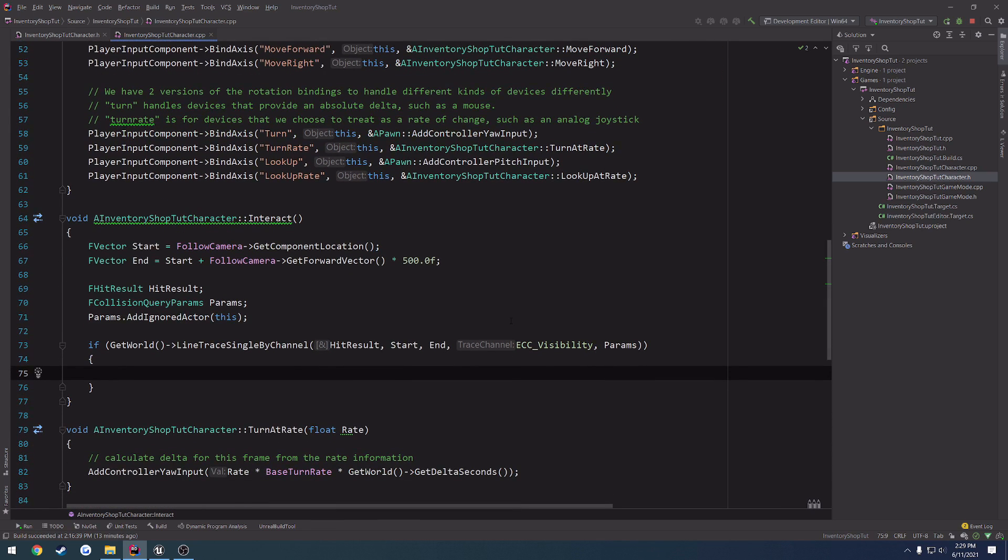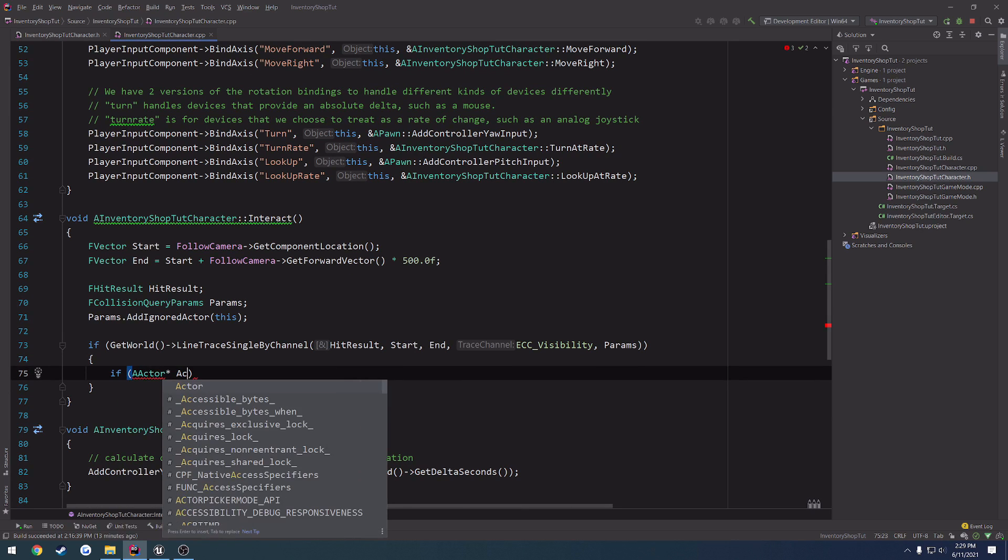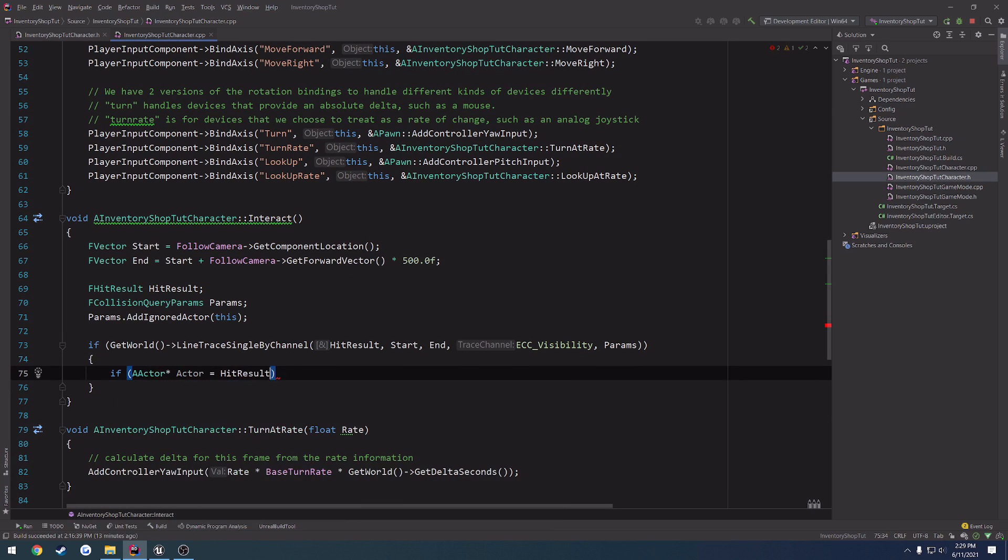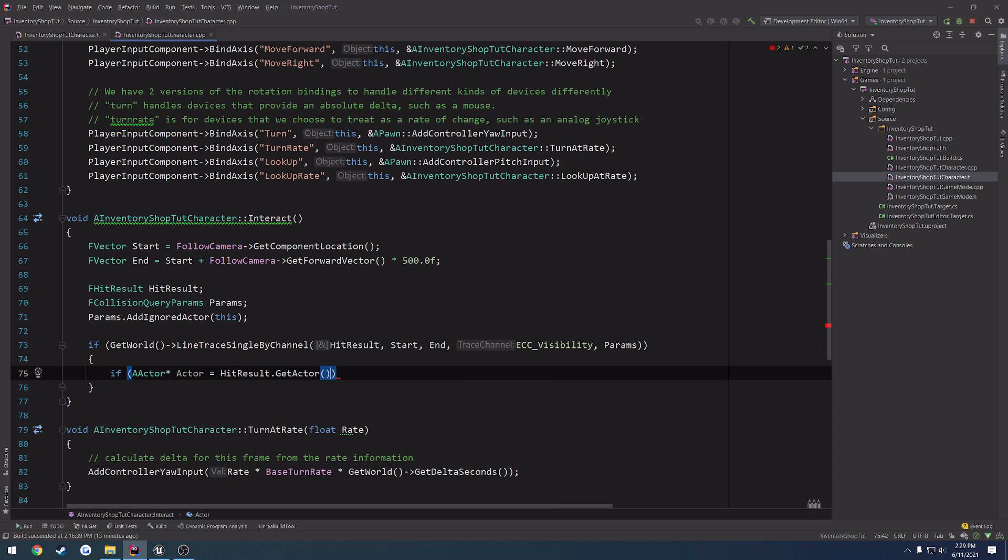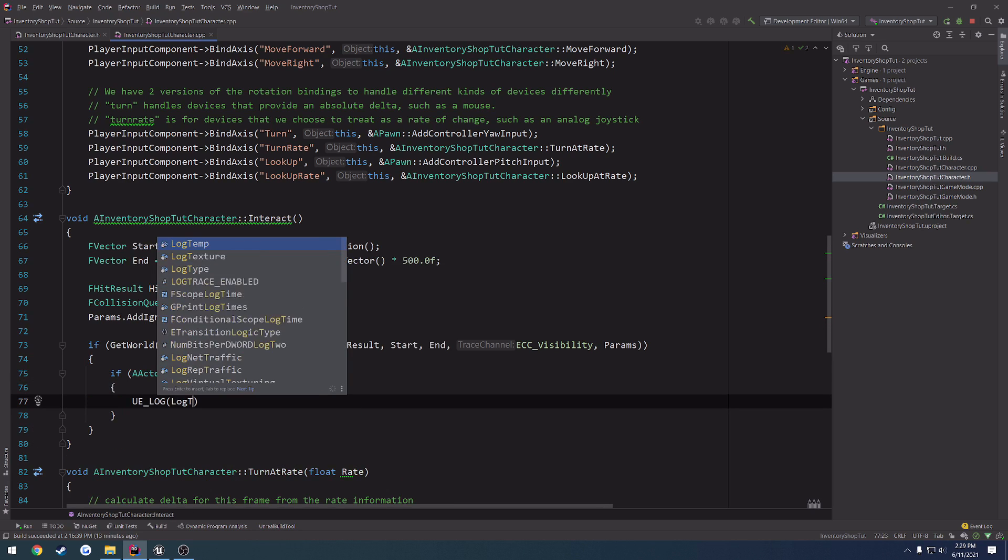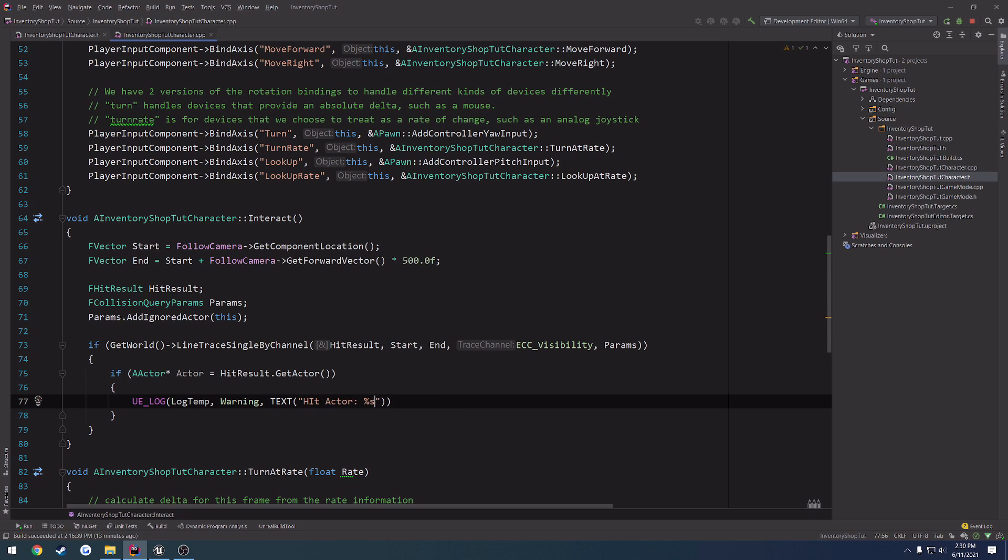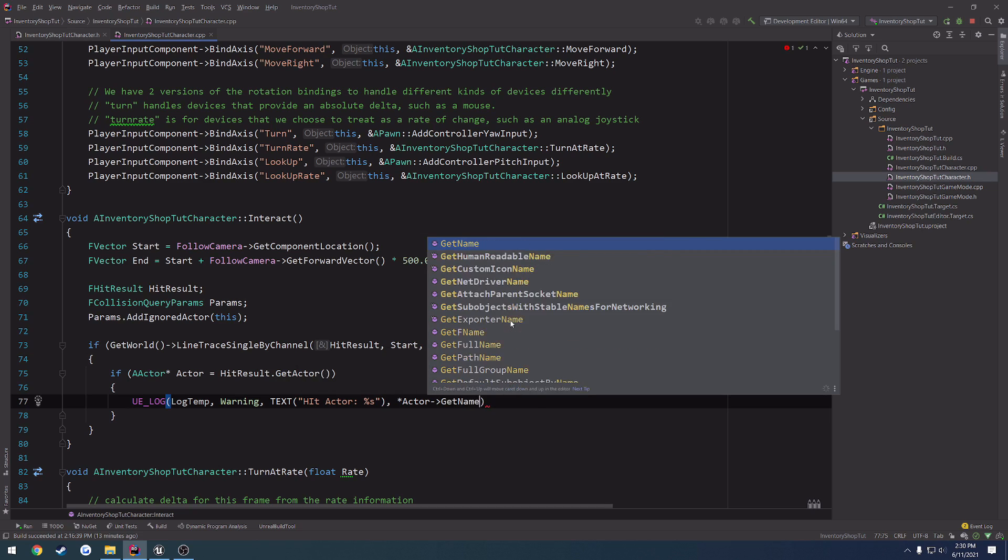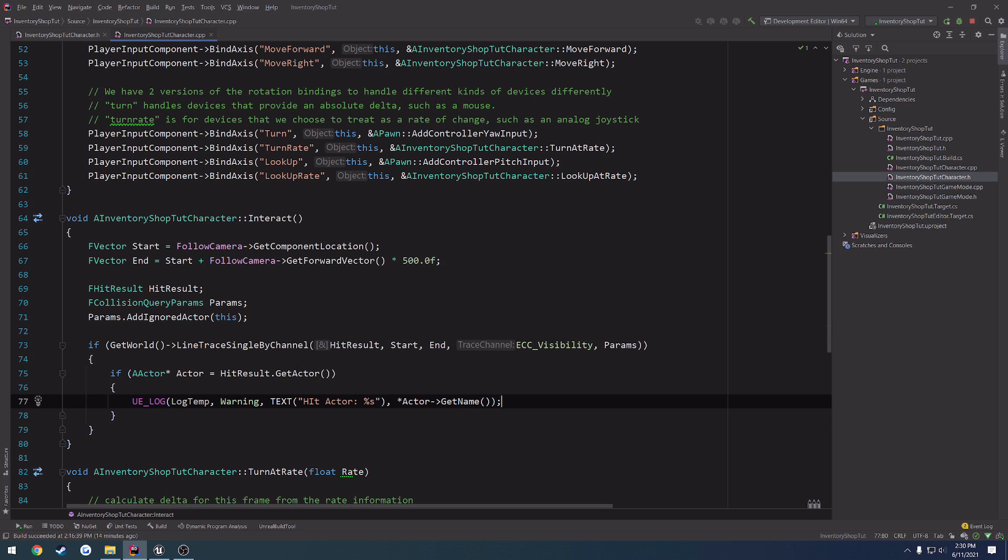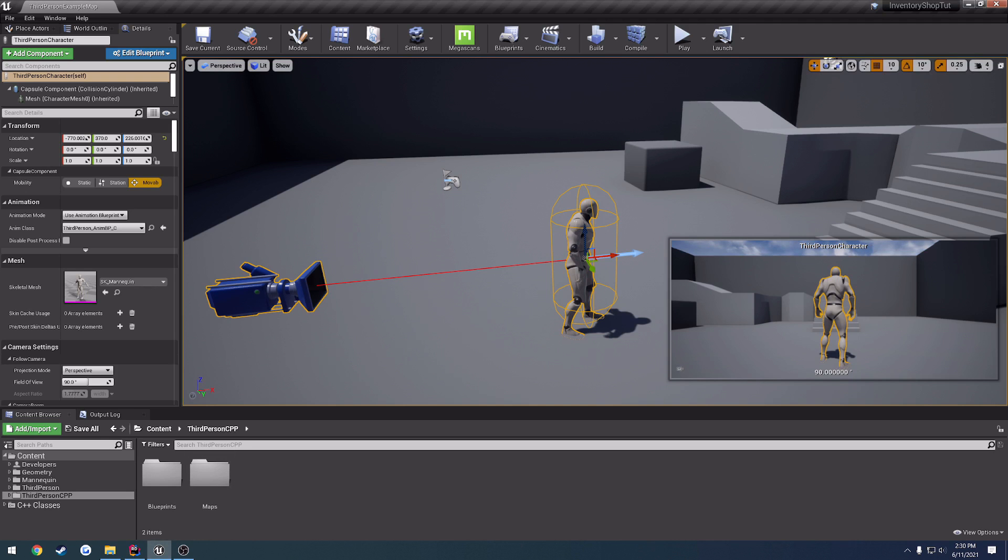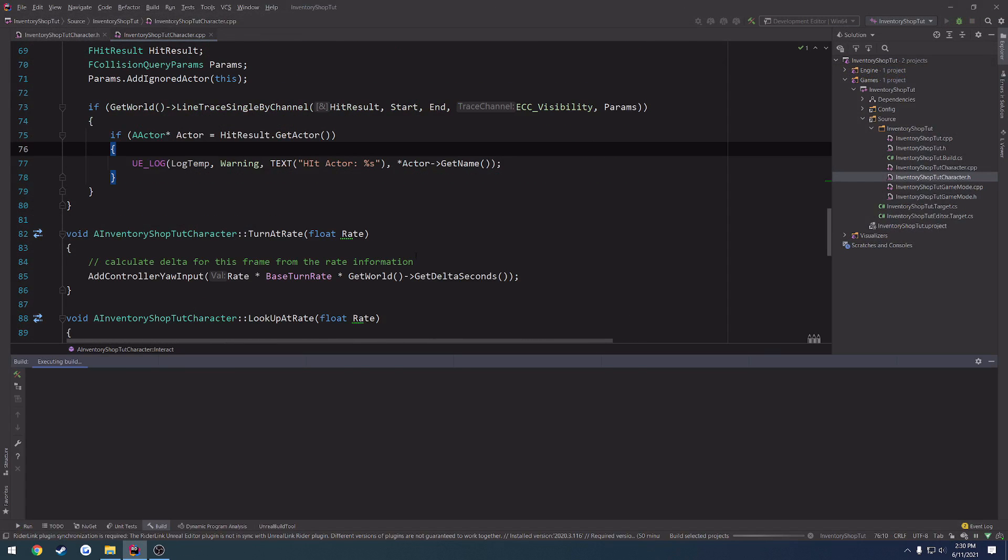So, inside of here, we can simply print out the, well, the hit actor. So, if a actor, actor equals the result dot get actor, we can print out a log. So, u e log, log temp, warning, text, hit actor, and do percent s to print out a string. We're going to dereference actor, get name. So, we're going to just simply print out the actor that we hit. We're going to print out the name of it. So, let's go ahead and close down the editor and recompile and relaunch.